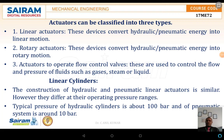Hello everyone, welcome back for further discussions on actuators. Actuators are classified into three types depending upon the type of application. The first one is the linear actuator, the second one is the rotary actuator, and the third one is the actuator used to operate the flow control valve.